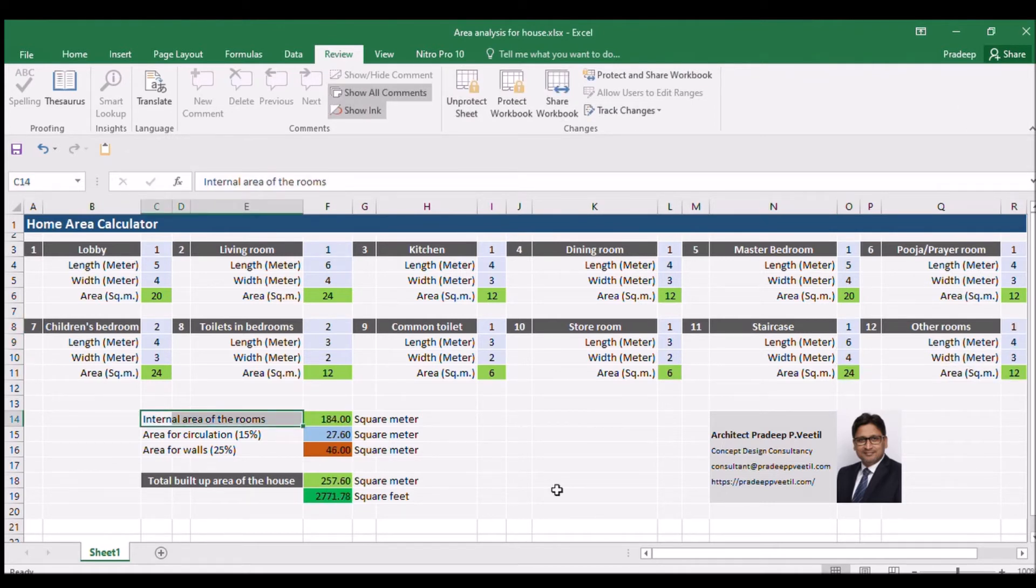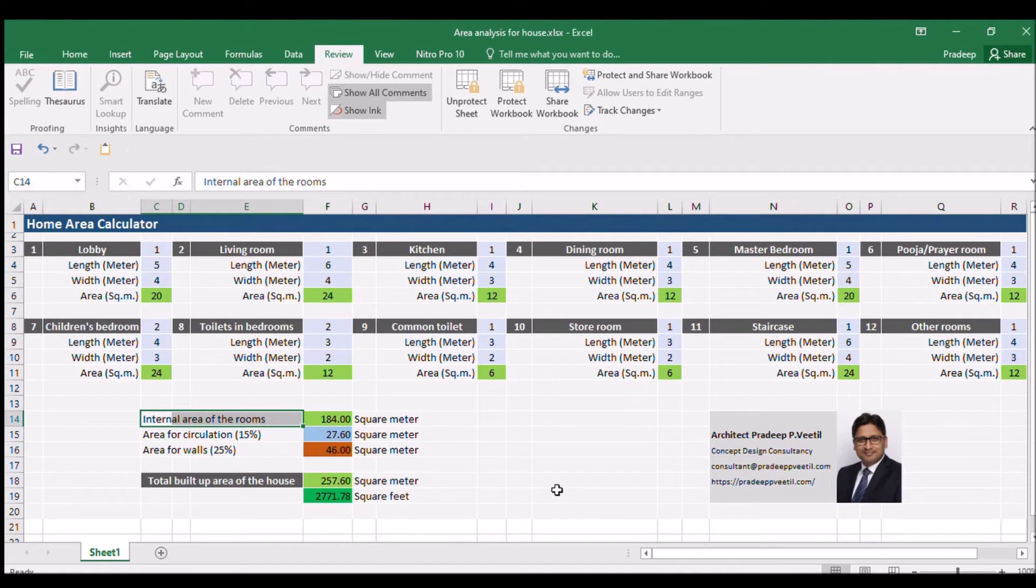When all the room quantity, length and width is entered, the total internal area for the house will be automatically calculated by the Excel sheet.